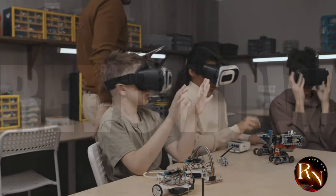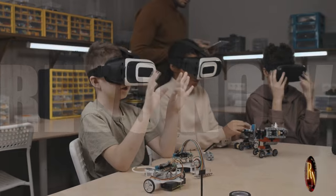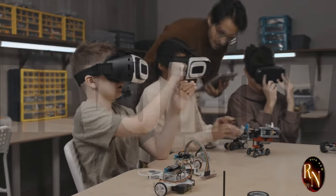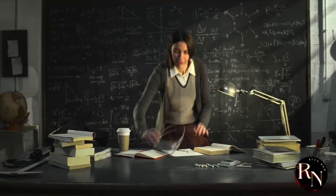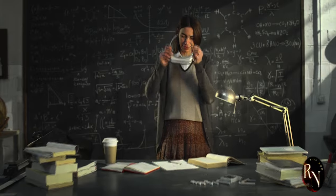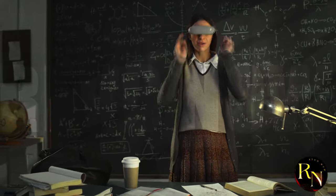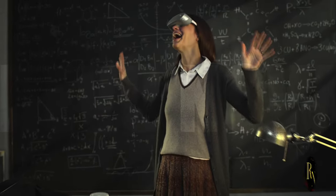Education will be revolutionized with augmented reality technology, bringing lessons to life in ways we've never seen before. Imagine students exploring ancient civilizations or the depths of the ocean, all from their classroom.